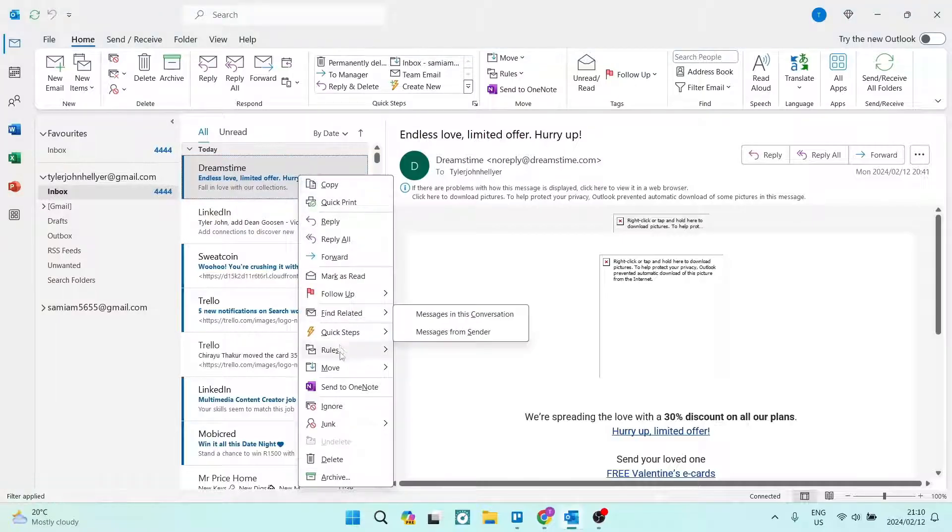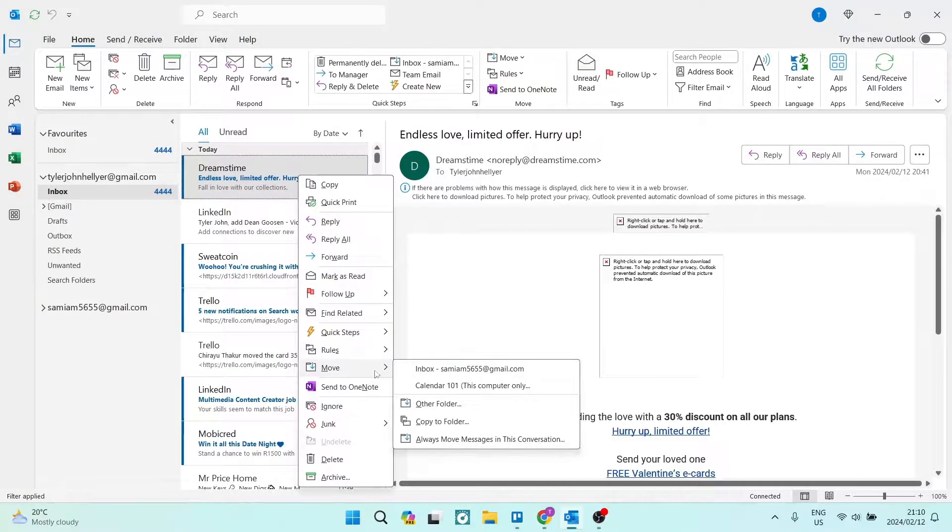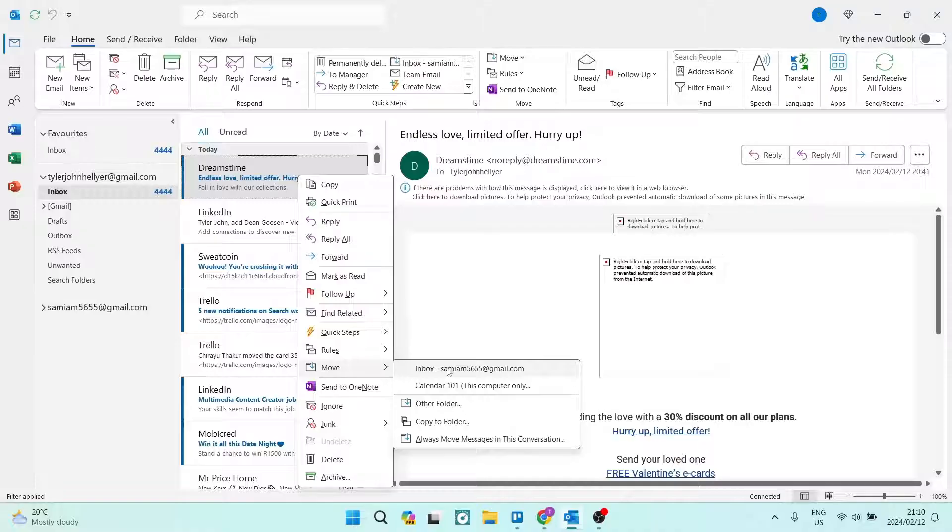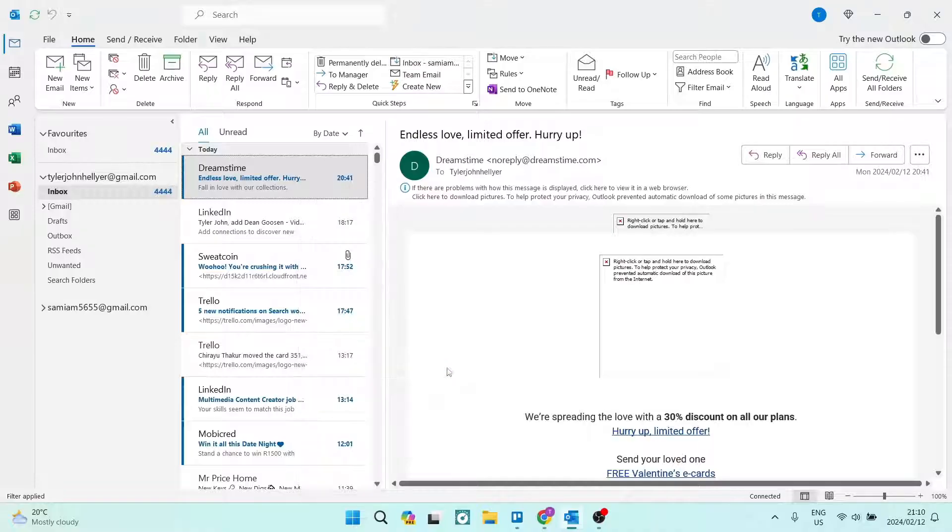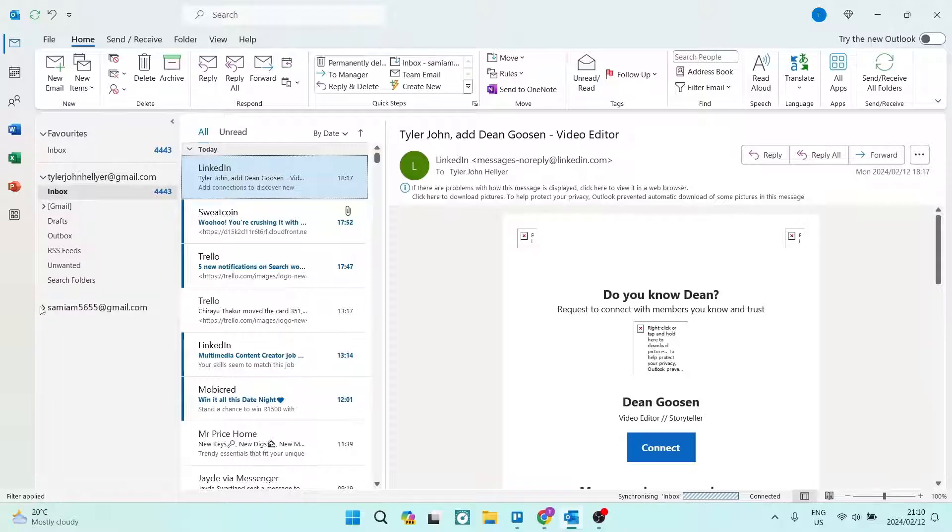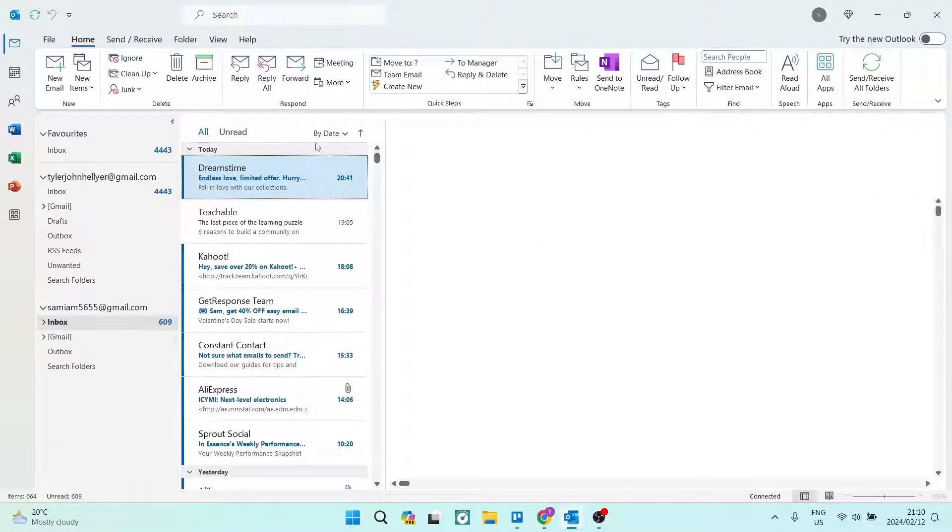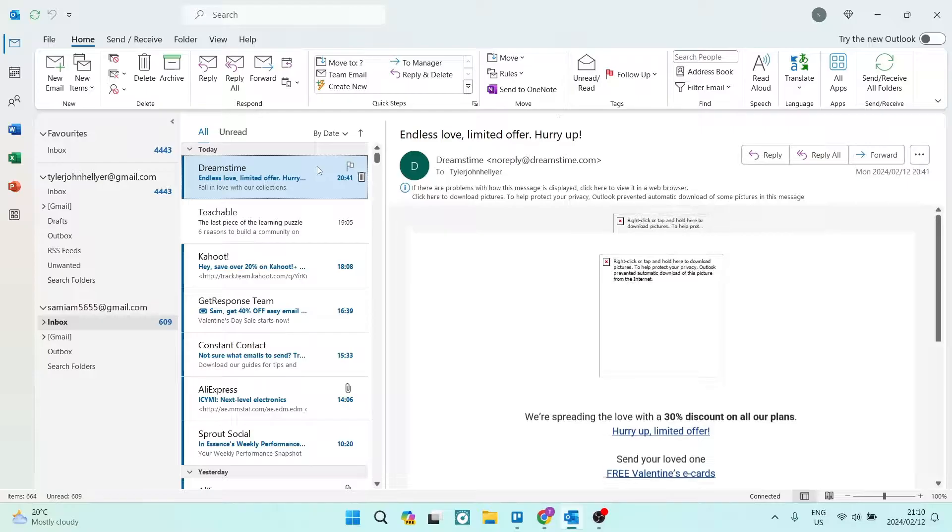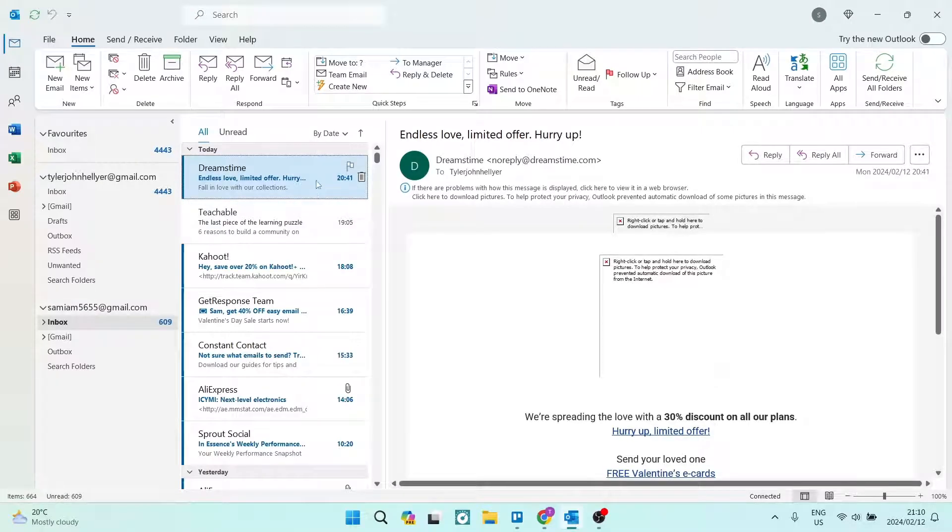and you will see a Move icon, and you can now move that email to the inbox of the following account. So now you can see that has been moved. We're going to open up that one over there, the second email account, and here is that email that we just moved over.